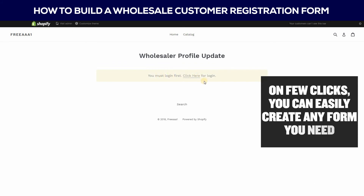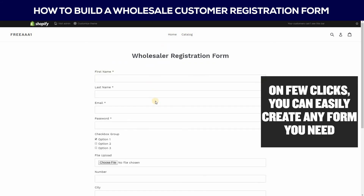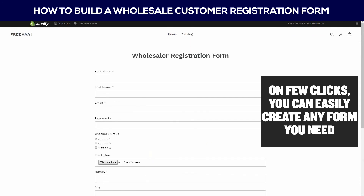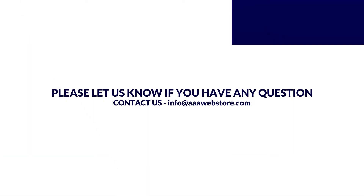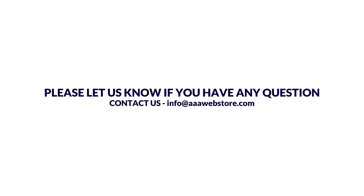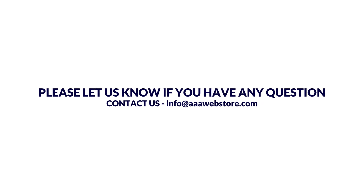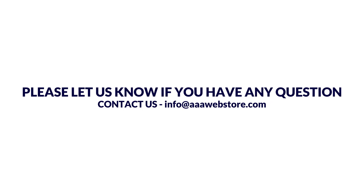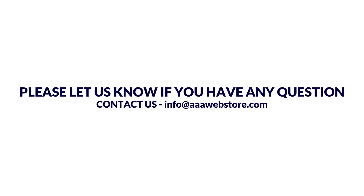On a few clicks, you can easily create any form you need. Please let us know if you have any questions — contact us at info@AAAwebstore.com. Thank you.